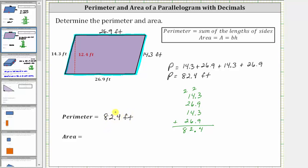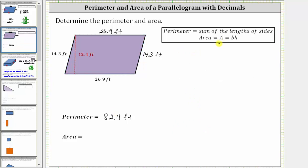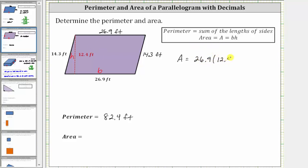Now let's determine the area. The area of a parallelogram is equal to the base times the height. For the given parallelogram, the base is 26.9 feet and the height is 12.4 feet. Therefore, the area is equal to 26.9 feet times 12.4 feet.